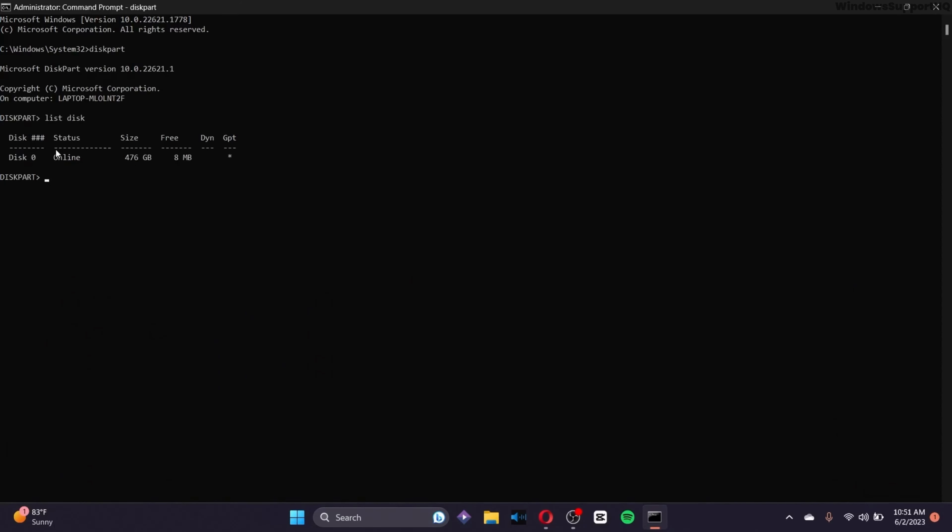Now the list of disks will be presented on your screen right here. If you have disk 1 or 2, you can list the disks, or else type select disk and the number of disks that you have. I just have the disk name disk 0, so let me type disk 0 right here.